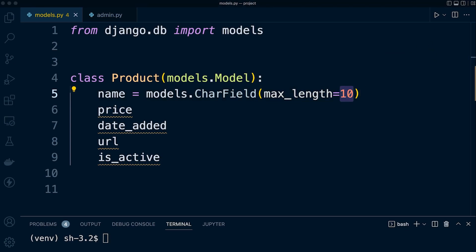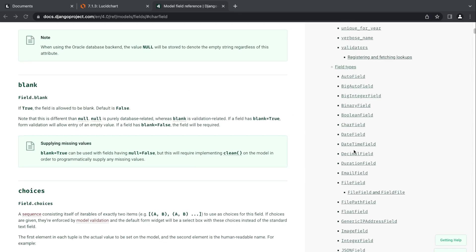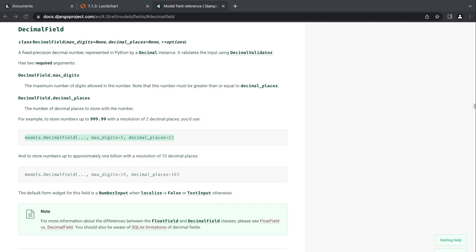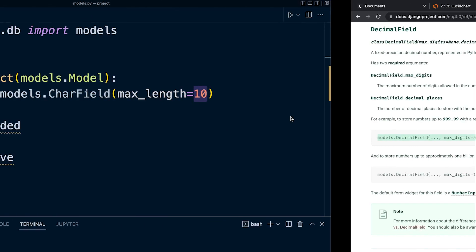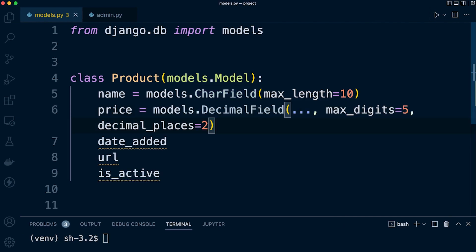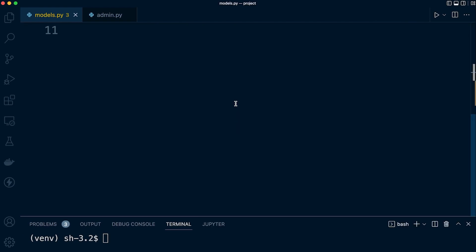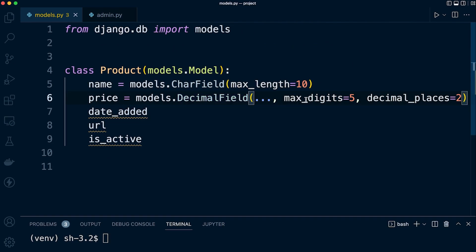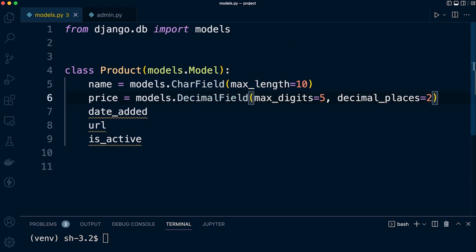The next field is a currency field. Generally currencies have some sort of decimal place required, so here in Django we can utilize the DecimalField. It is a fixed precision decimal number represented by the Python decimal instance. It has two required arguments: max_digits and decimal_places. So price equals models.DecimalField, max_digits=5, decimal_places=2.